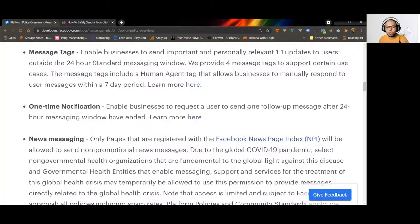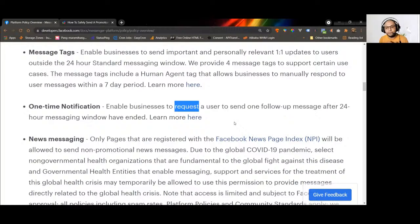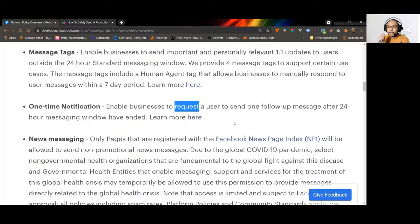Because it's called a one-time notification, you can only send one message to that user. You can even send promotional messages using the OTN feature. The one-time notification has a one-year span. If the user approved your OTN request in January 2021, you can use that token to send a message any time within one year. After a year, if unused, it expires.